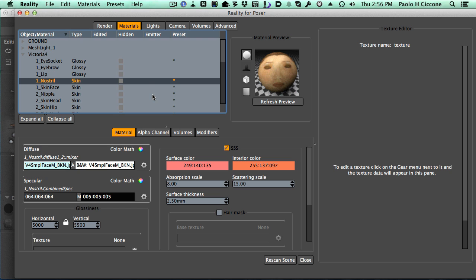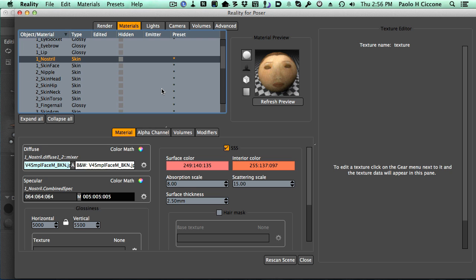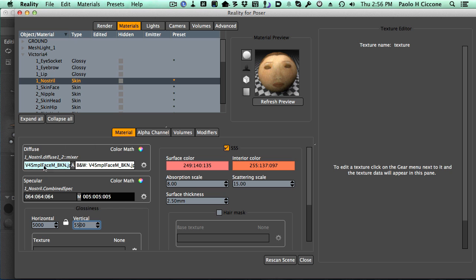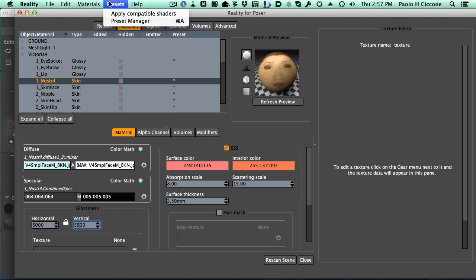Now, the generic preset has a very specific and limited role. It can change the material type. So, instead of glossy, we have skin. And it can change all these numbers here. All these values. It does not change the texture. Textures are left untouched. And we'll see in a second why that is a necessary thing.